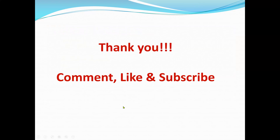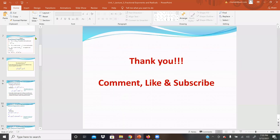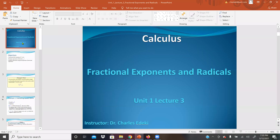That concludes this lecture. We went through fractional exponents and radicals. Wishing everybody the best — see you in the next lecture. Thank you for joining us.